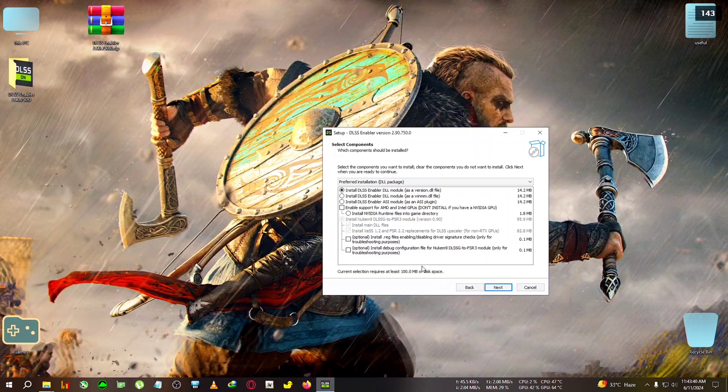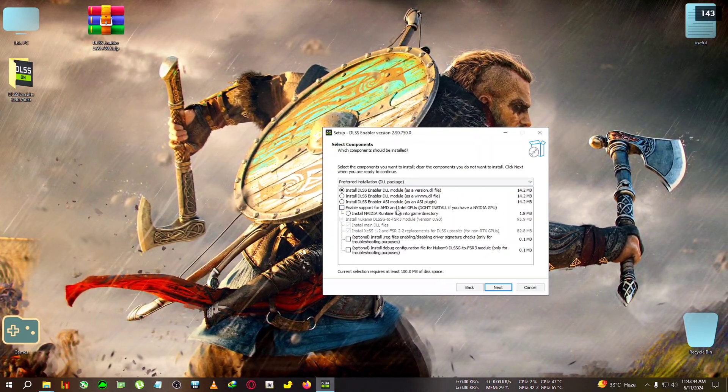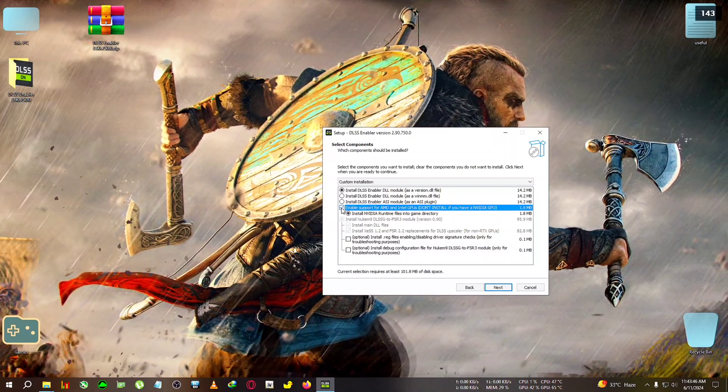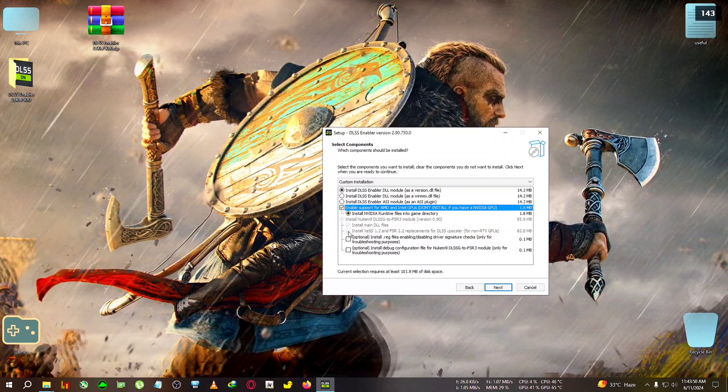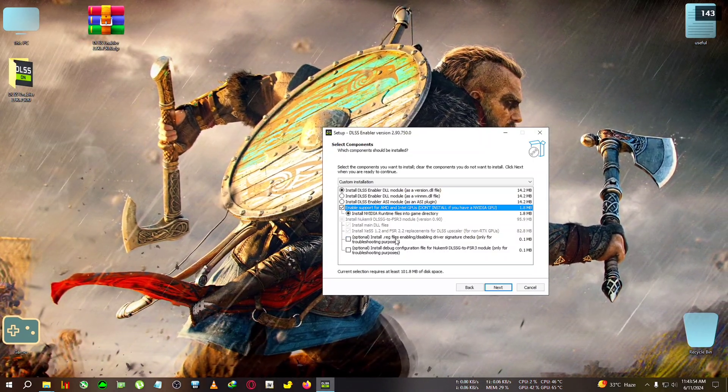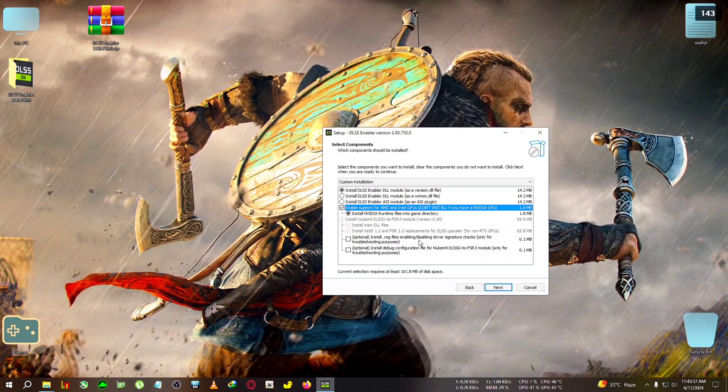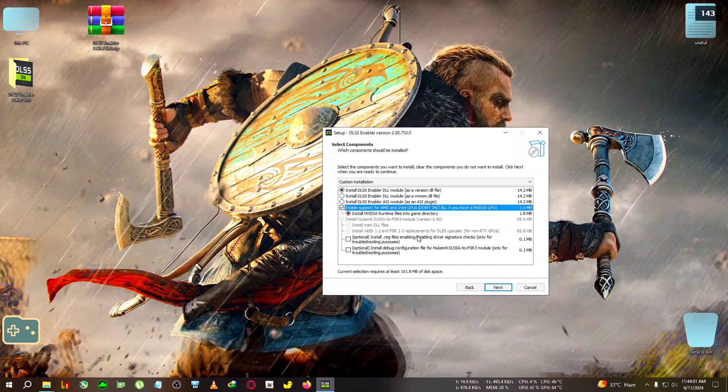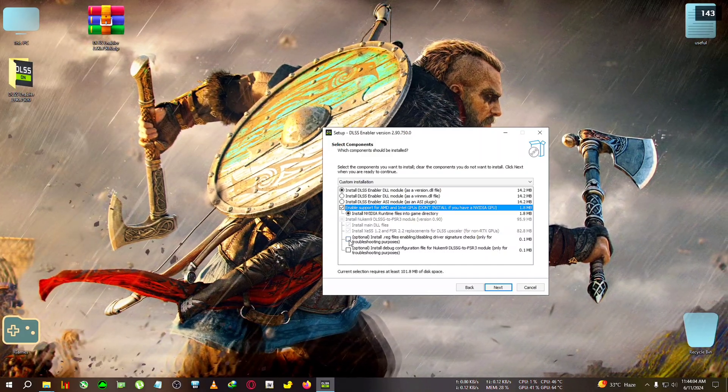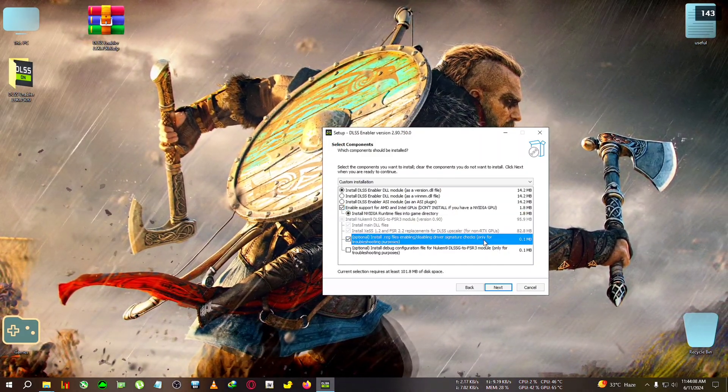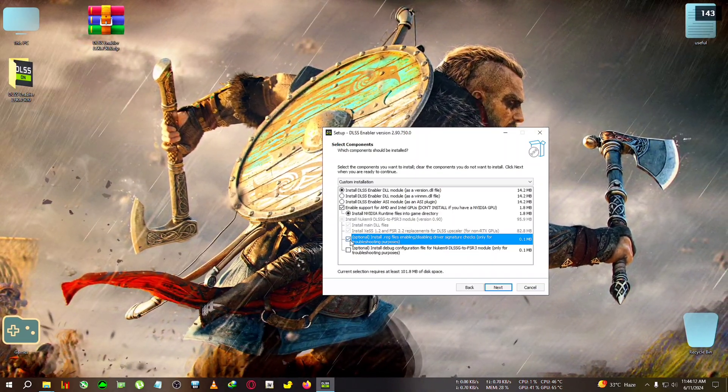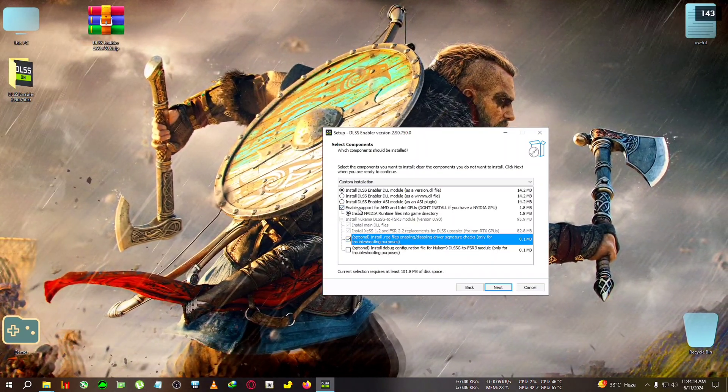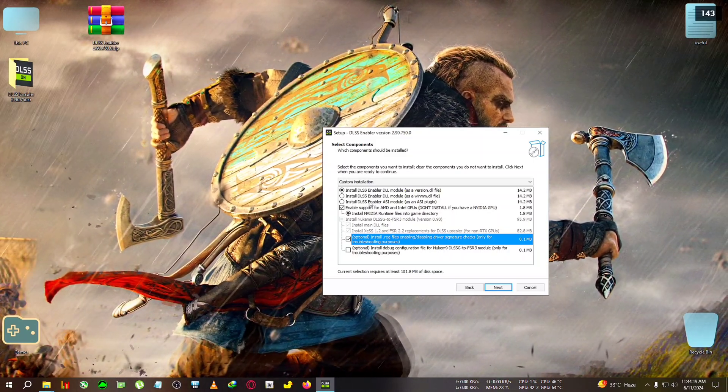Now if you are on an AMD GPU, you will need to click on this 'enable support for AMD and Intel GPUs' right here. Now below that you will see these things are not tickable, don't worry about this. But below that you will see 'optional reg enabling file'. This is the file which will enable/disable the signature overwrite. You can get a shortcut of this in your game installation folder. So yeah, it's worth ticking. You can just test those enable/disable. Also this will be needed if you are a first time installer of FSR3 mods.